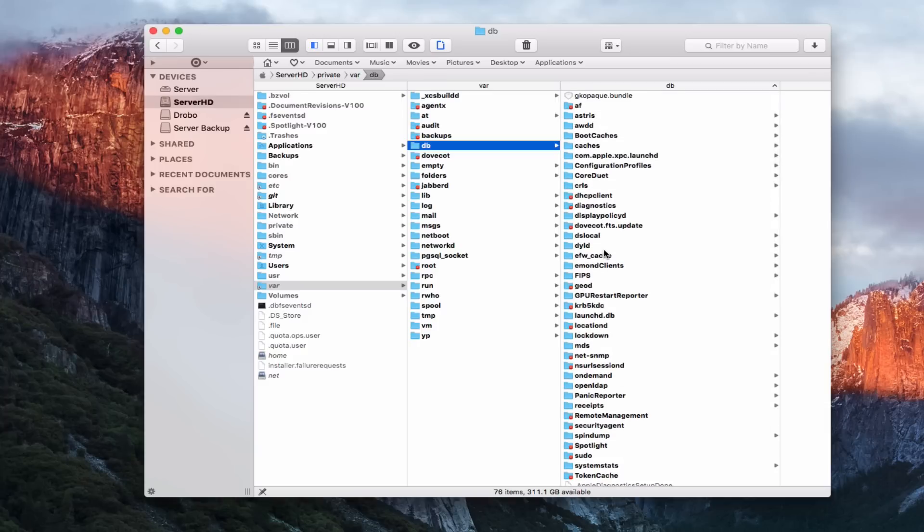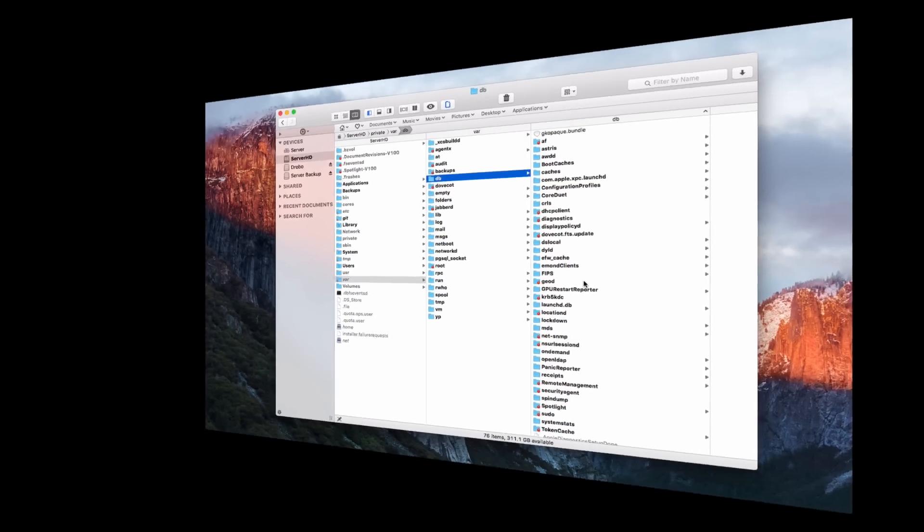Now with all that deleted we should be in good shape, but we're not quite done. There's one more thing — we need to look at the Certificates area, and we need to check Keychain to do that.